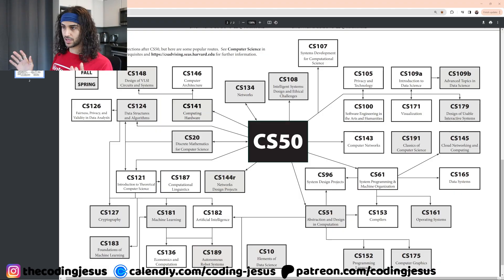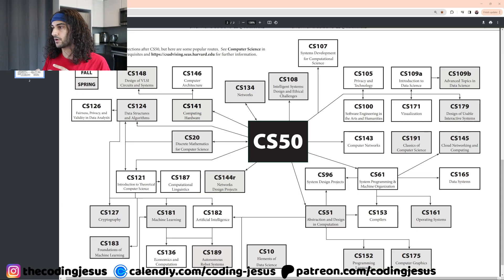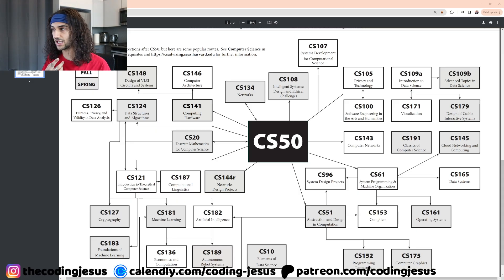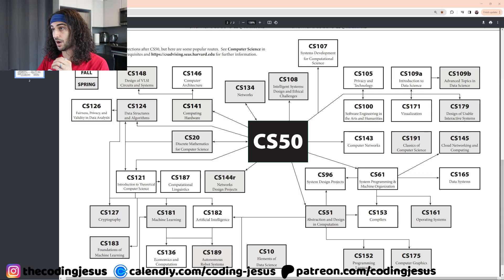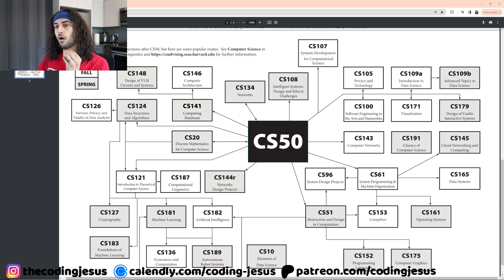Let's start off with the basics. In any computer science program, you're going to need to know computer science fundamentals. That's going to cover basic topics like arrays, variables, stack, heap, maybe a bit of database, maybe a bit of Python, primarily a lot of C. HTML, CSS, JavaScript — all that is included in CS50.